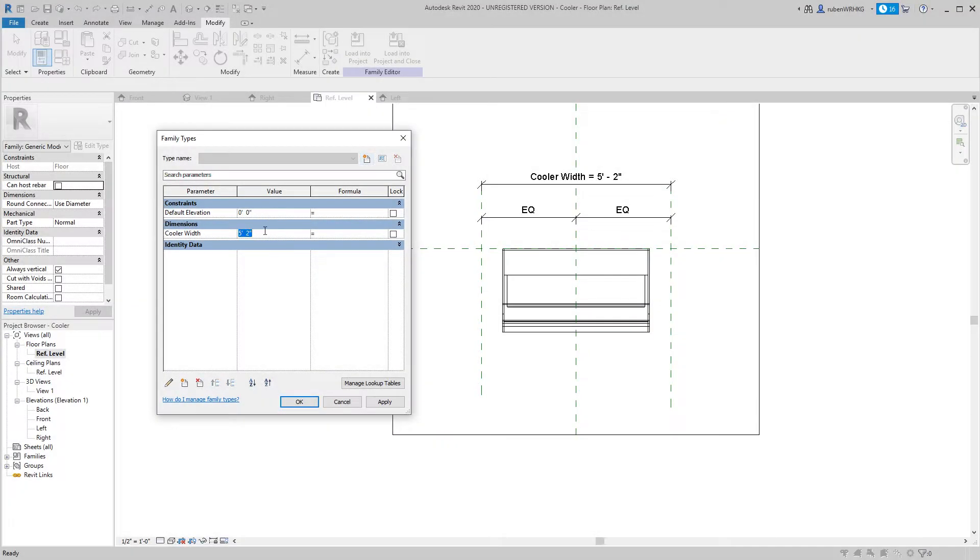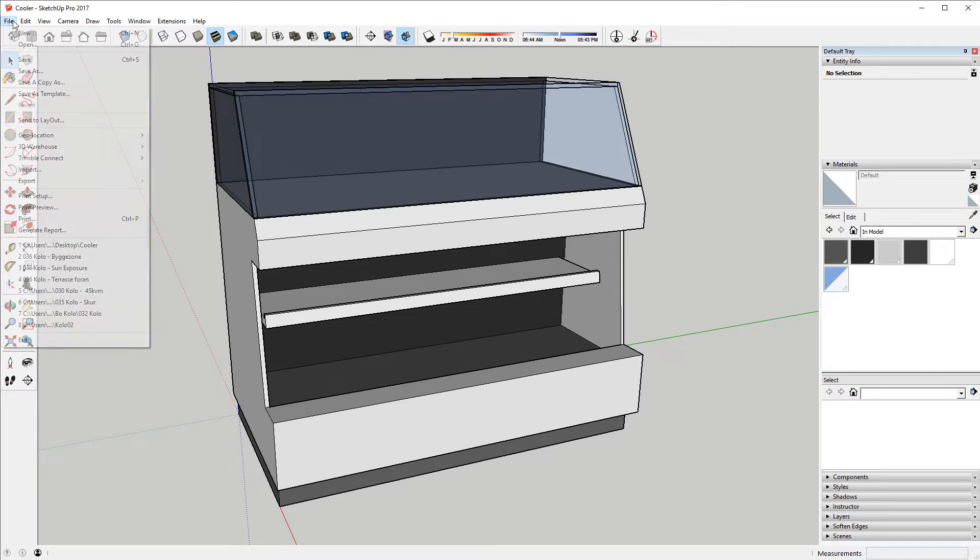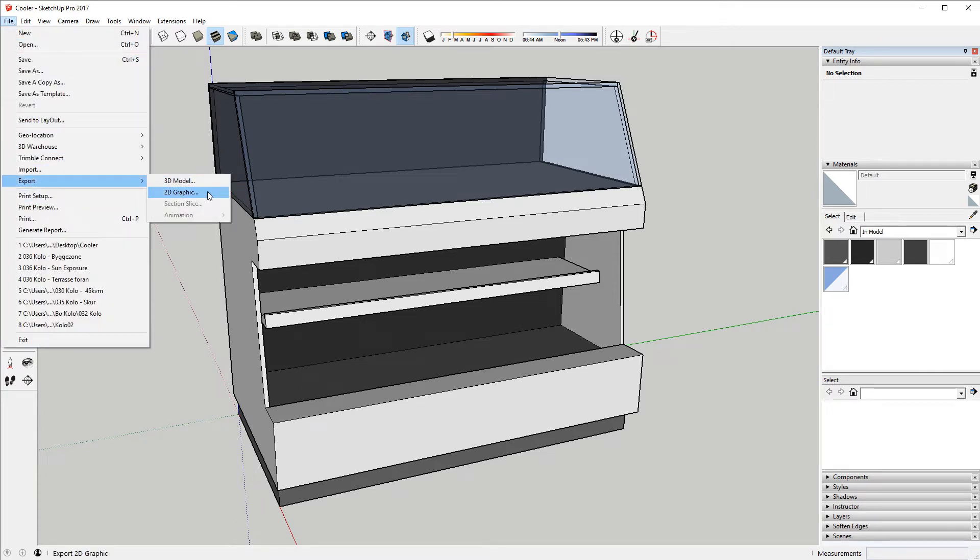In Revit I'll create a custom parameter that will determine the width of the cooler. Okay so here's the SketchUp model. I will export the geometry as a DWG file to my desktop.